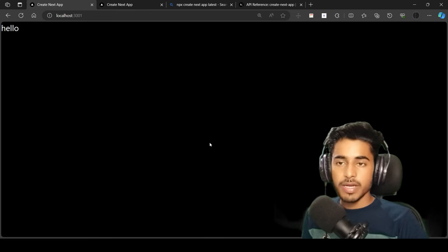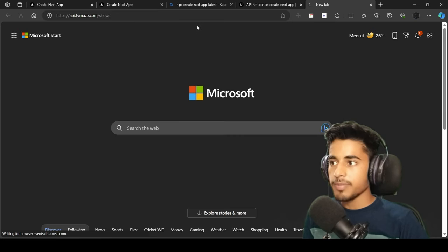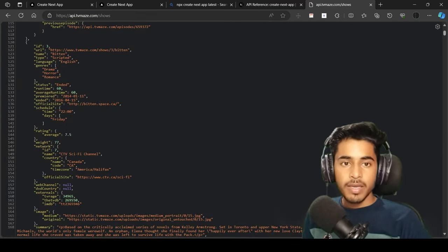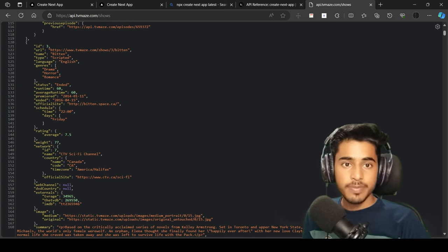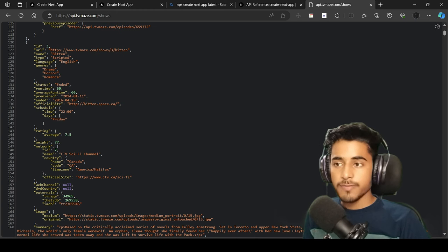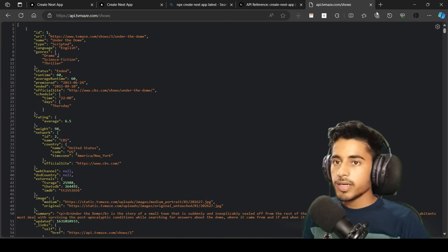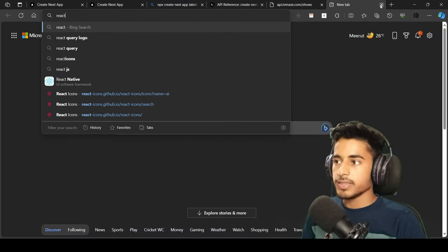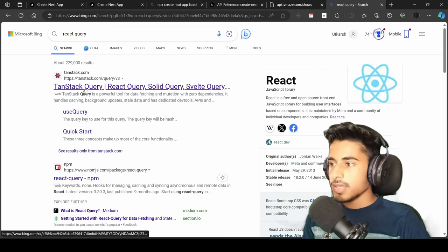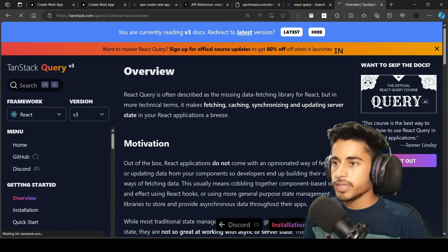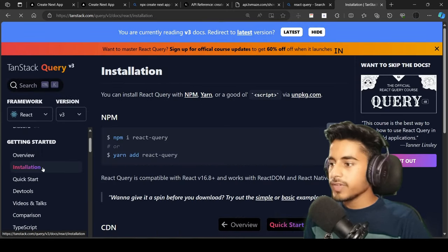Now we'll fetch our data with React Query and then apply the search. I'm using the TVMaze API at tvmaze.com/shows. We'll map that data. I'll also include the project link, live demo link, and timestamps in the description so you can skip to specific parts or reference the code. Now let's go to the React Query website, search for React Query, go to the first result, and click Get Started.